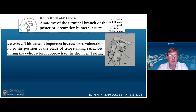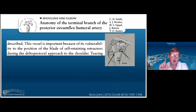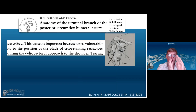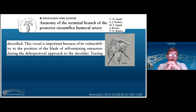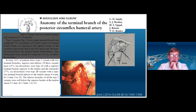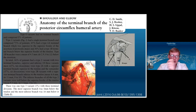The last vessel you need to worry about is the terminal branch of the posterior circumflex humeral artery. The posterior circumflex humeral artery is winding around the back of the neck, and where it re-enters the humerus, that's where you injure it. When you put your retractor between deltoid and the humeral shaft and you retract, sometimes you'll see just a blush of blood — you know that's the terminal extension of that posterior circumflex humeral artery. When you see it, you can cauterize it.